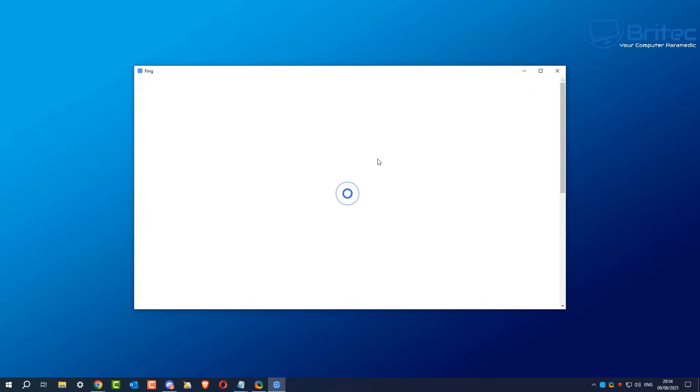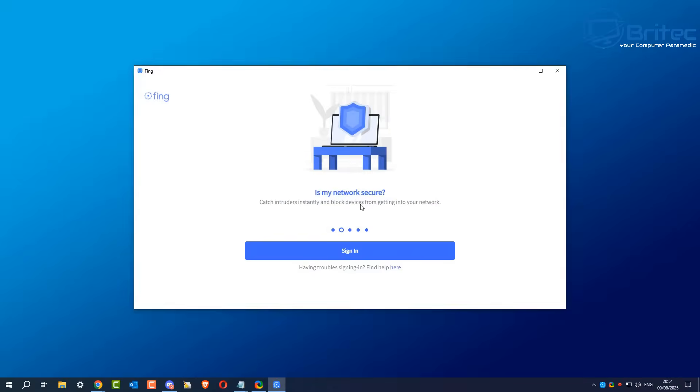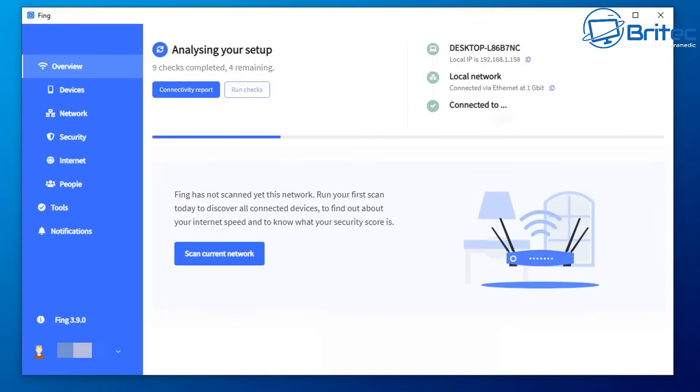Here is the Fing application. You might need to create an account, so if you haven't already, you can head over to their website and create one. It will then populate the application and scan your network. You can see who's on my Wi-Fi. We need to sign in, so I'm going to quickly do that. This will take us to the control panel on the website, and you can also use the program on your PC.